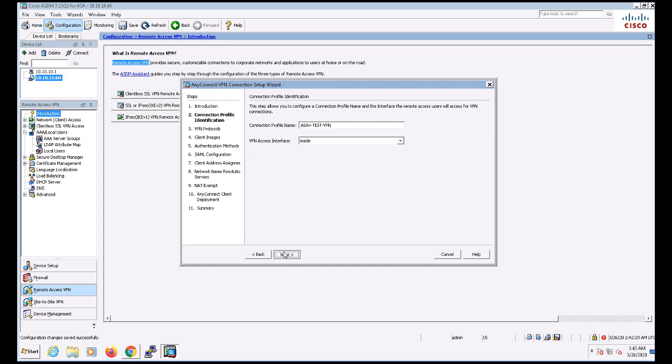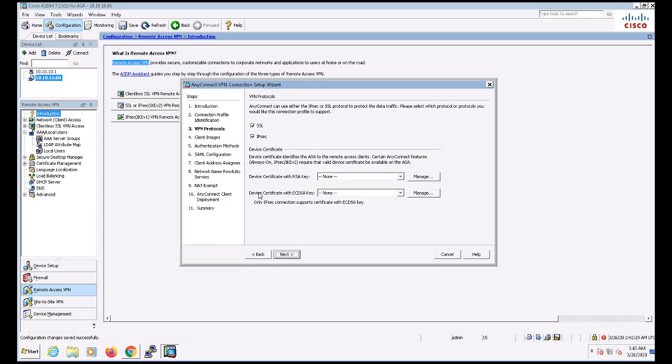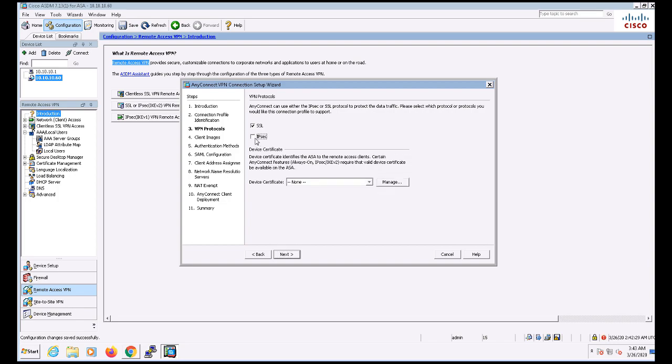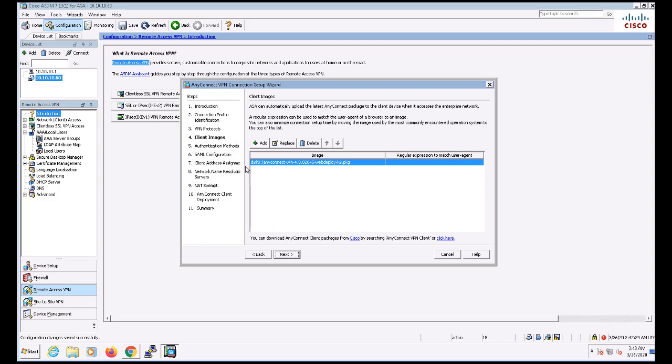On this screen, I'm going to uncheck the box for IPSec and just leave SSL. I could configure the certificate authentication here, but I'm going to walk through those steps individually once I'm done setting up the basic configuration. I already have my VPN headend package uploaded here, so I'm just going to click Next.